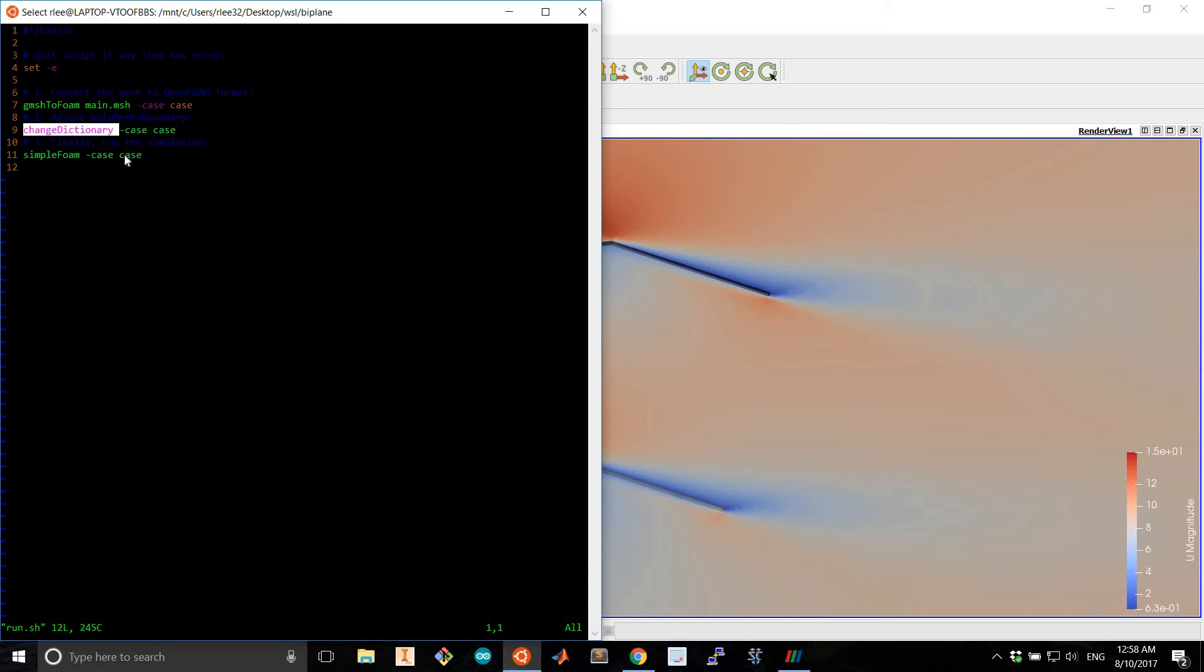Such as the airfoil and wind tunnel top and bottom. And this is the actual simulation command.